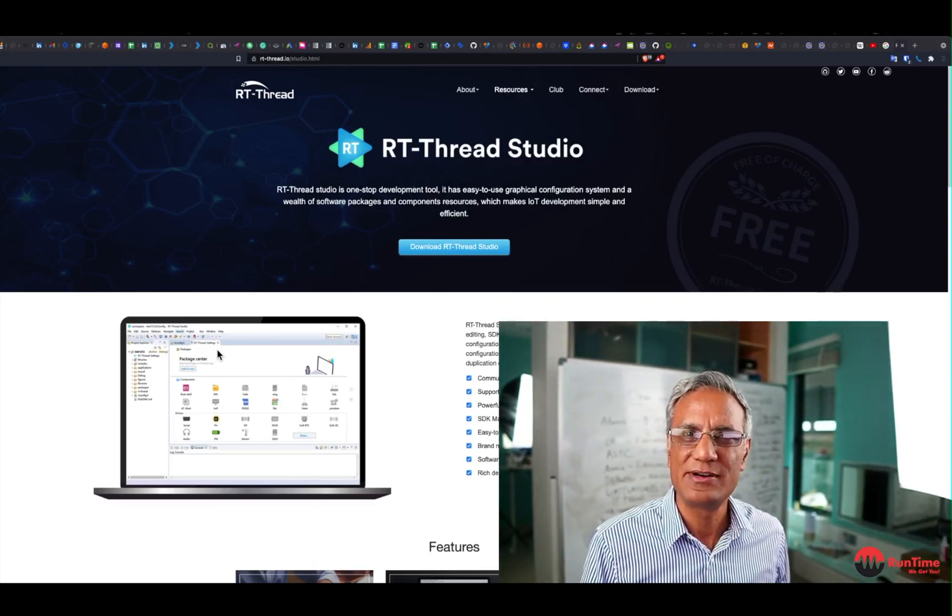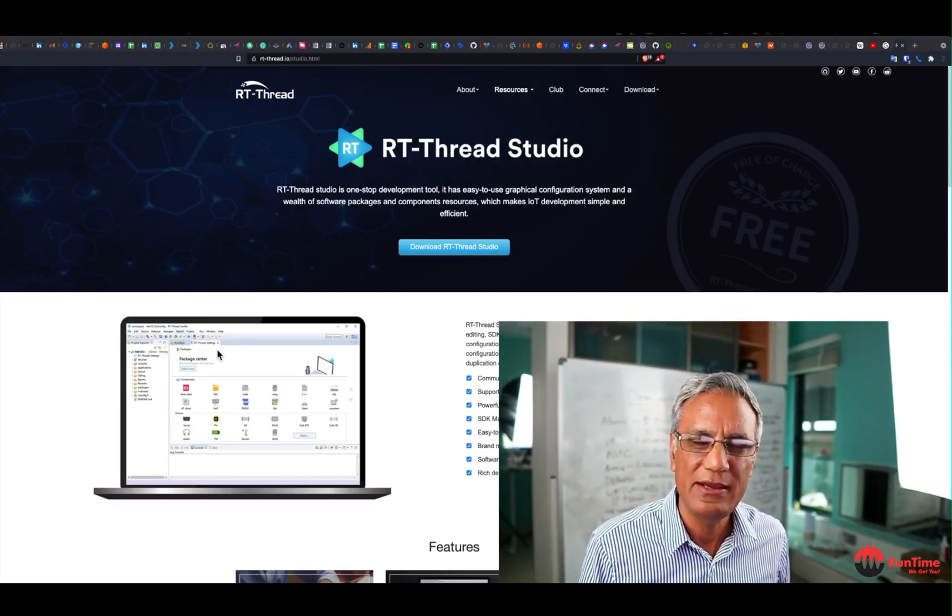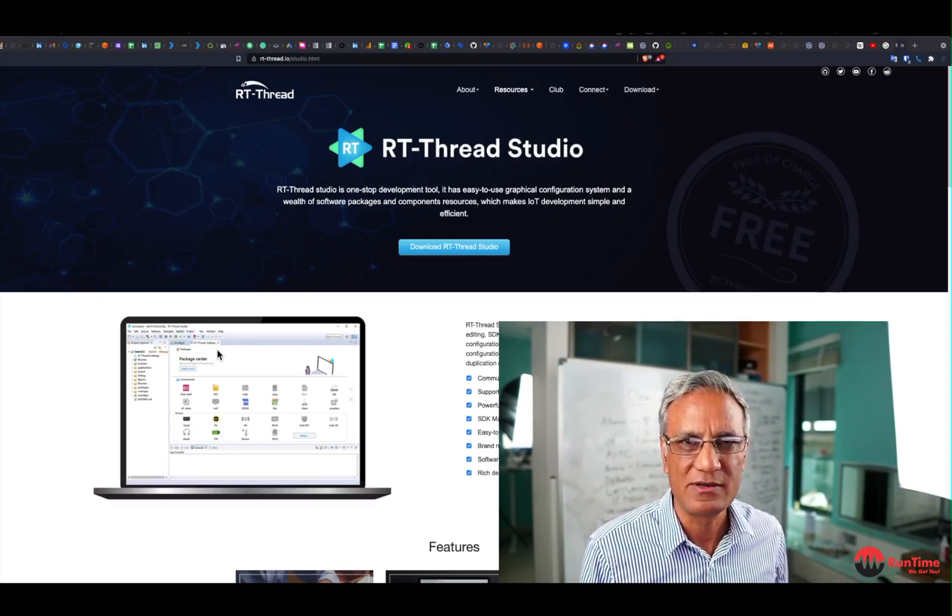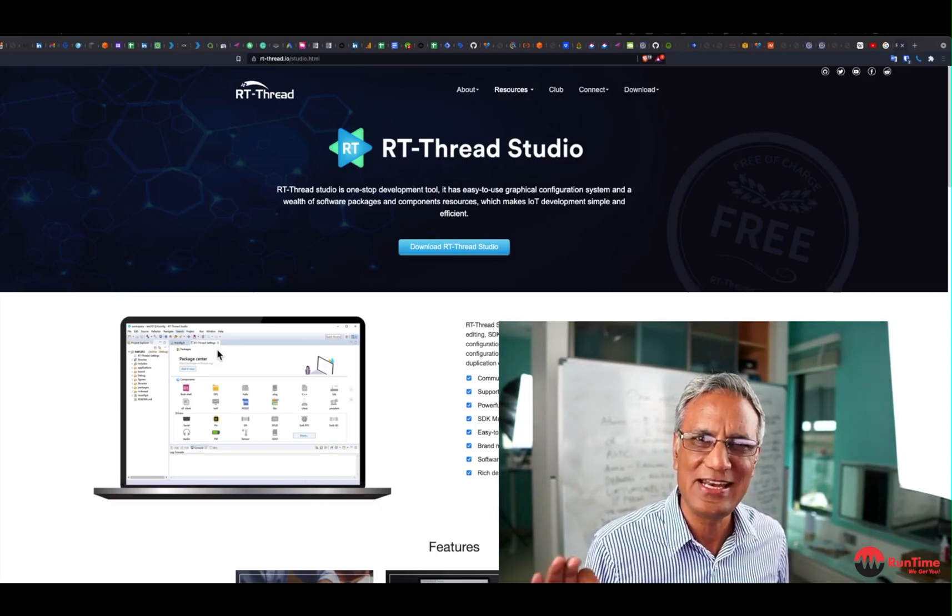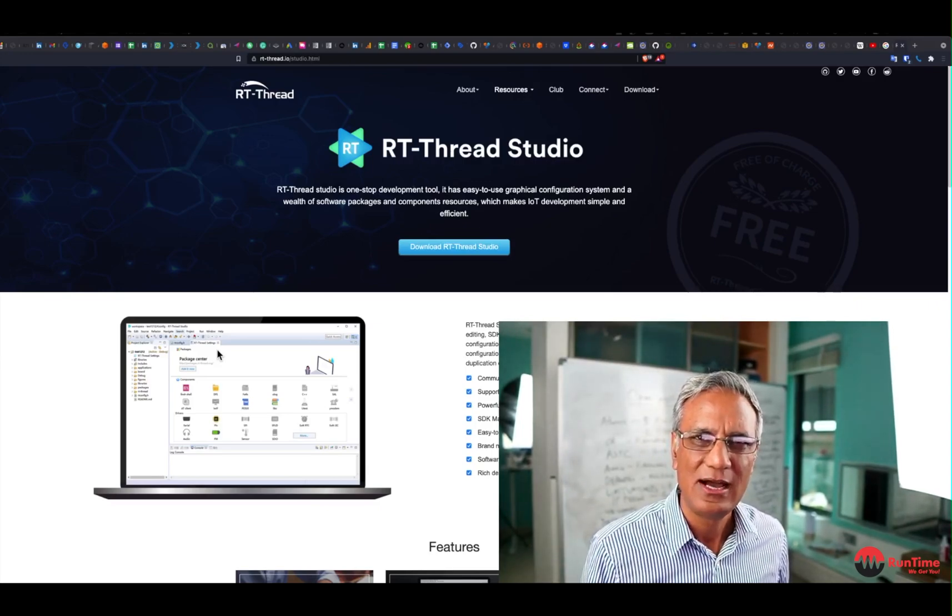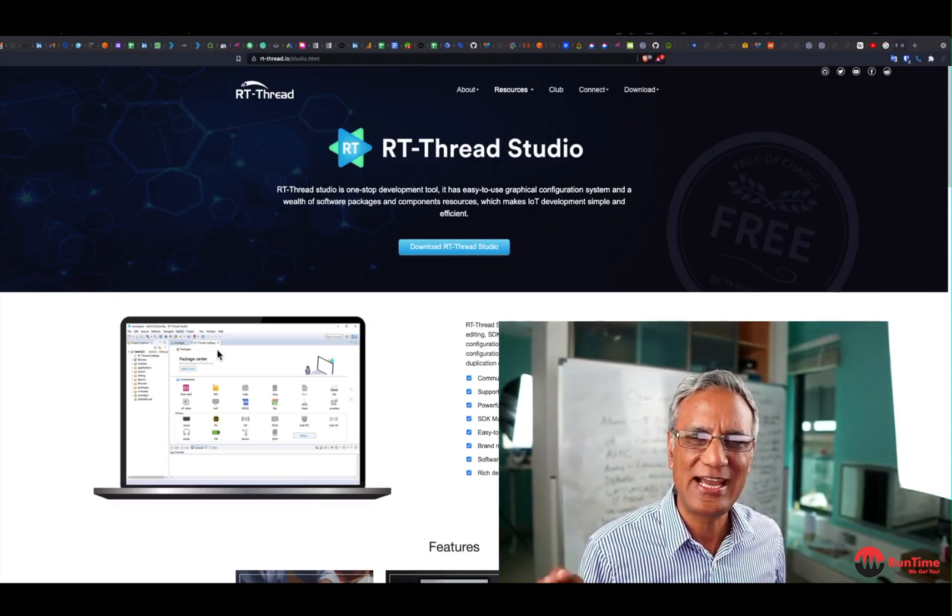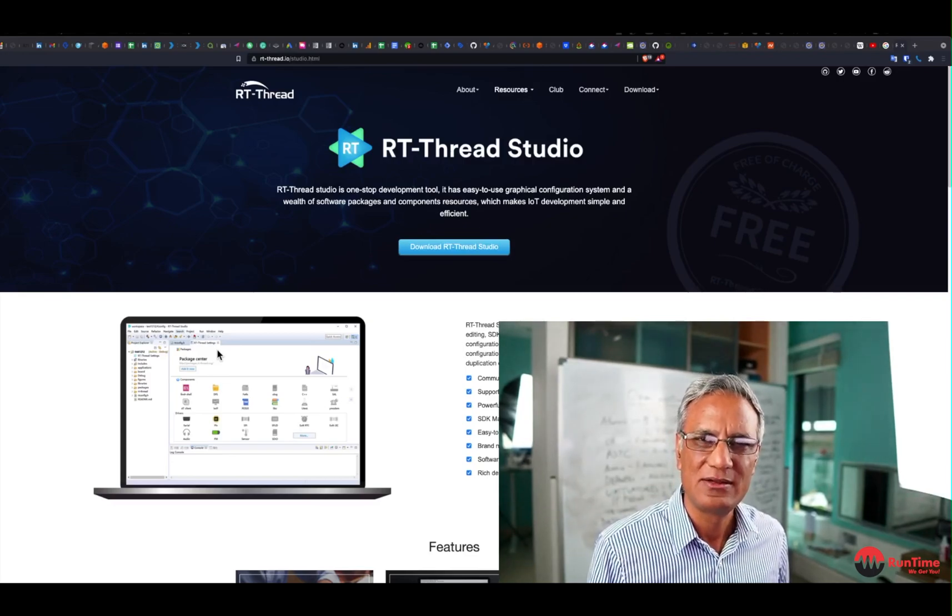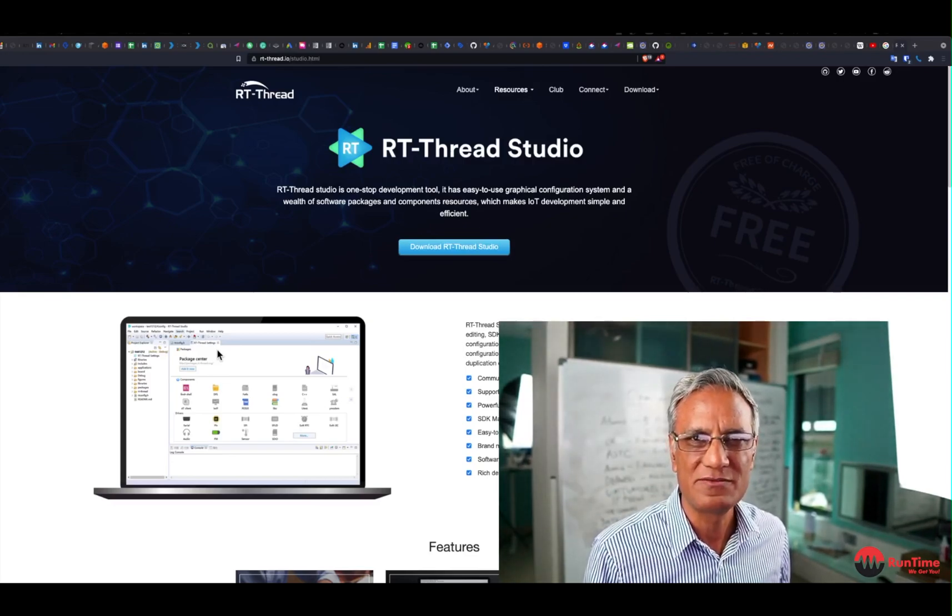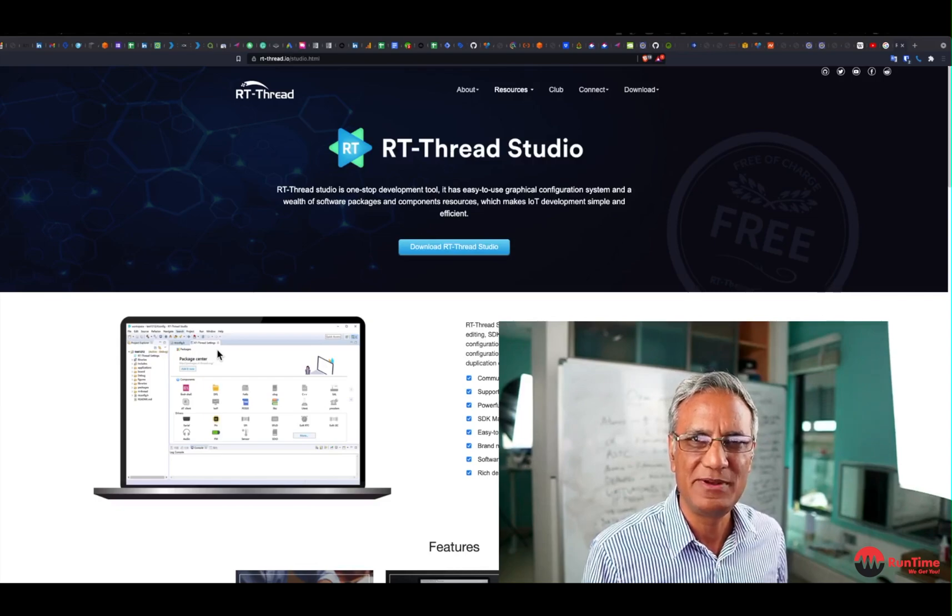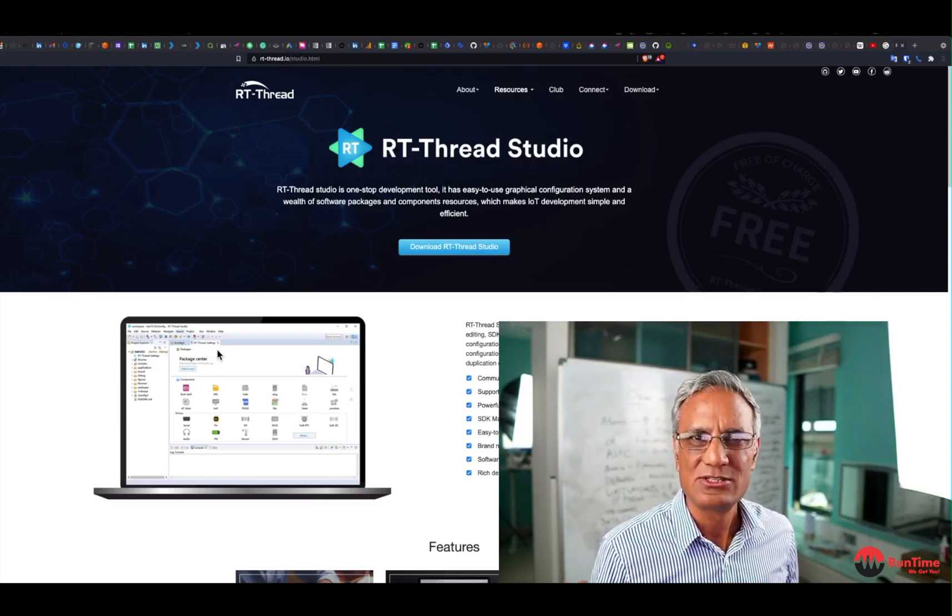So today I'm going to be demonstrating the RT Thread Studio IDE and the RTOS that they provide. They provide two different types of RTOS, the Nano and the full-fledged RTOS. I'm going to be demonstrating the full-fledged RTOS, which has a command line shell, which allows you to do debugging of the kernel and the application that you've built that will run on top of the kernel.